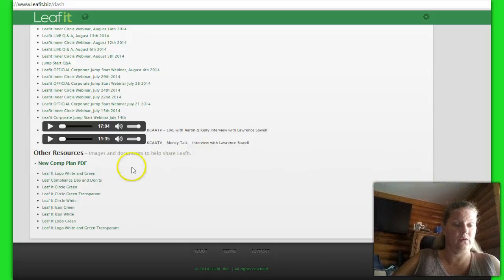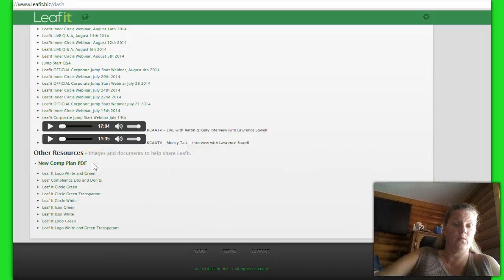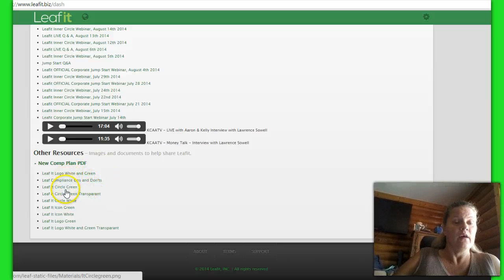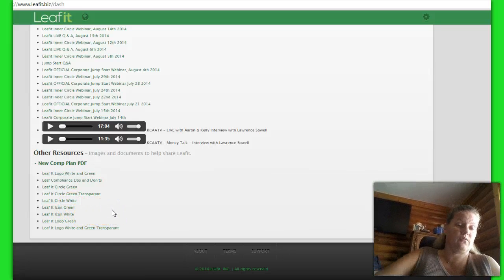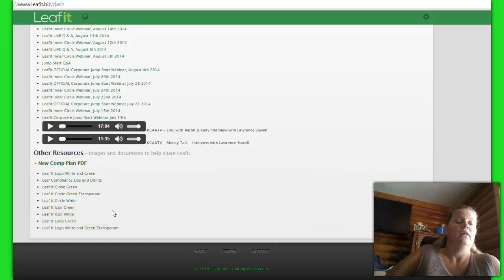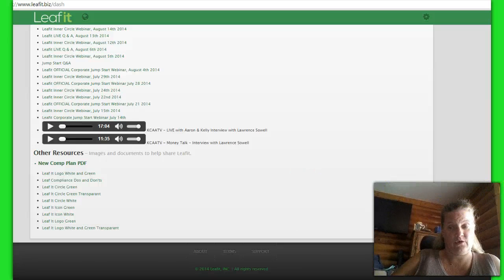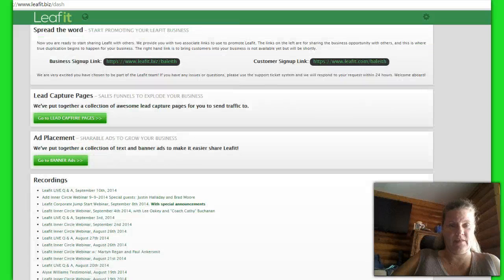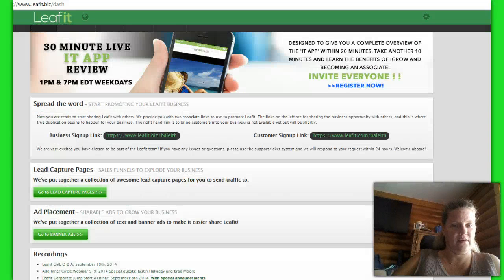You also have down here the new comp plan PDF. So if you want to be able to share that with people, you also have down here in the bottom the different pictures that you can turn around and use to incorporate into your pictures and make graphics. So for those of you who are creative, that will be something that works out great for you.